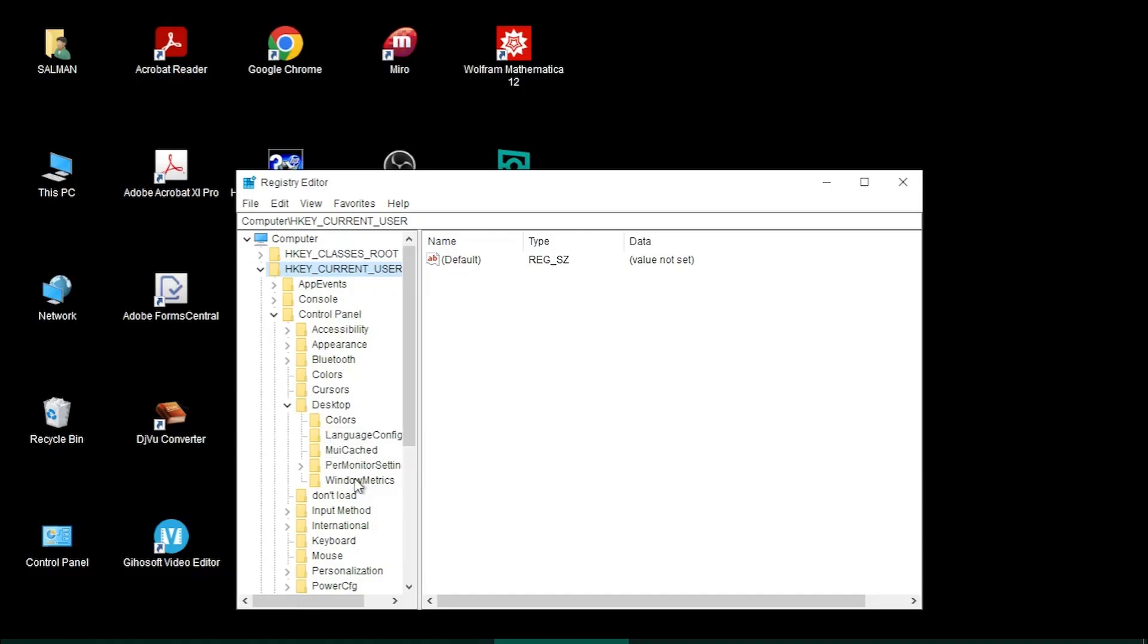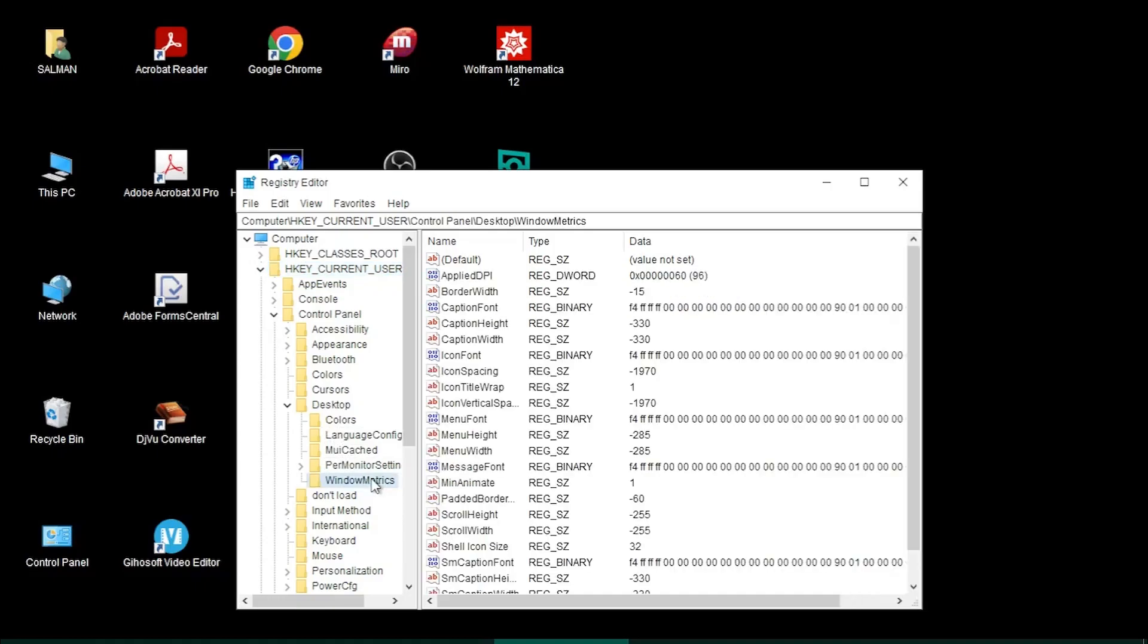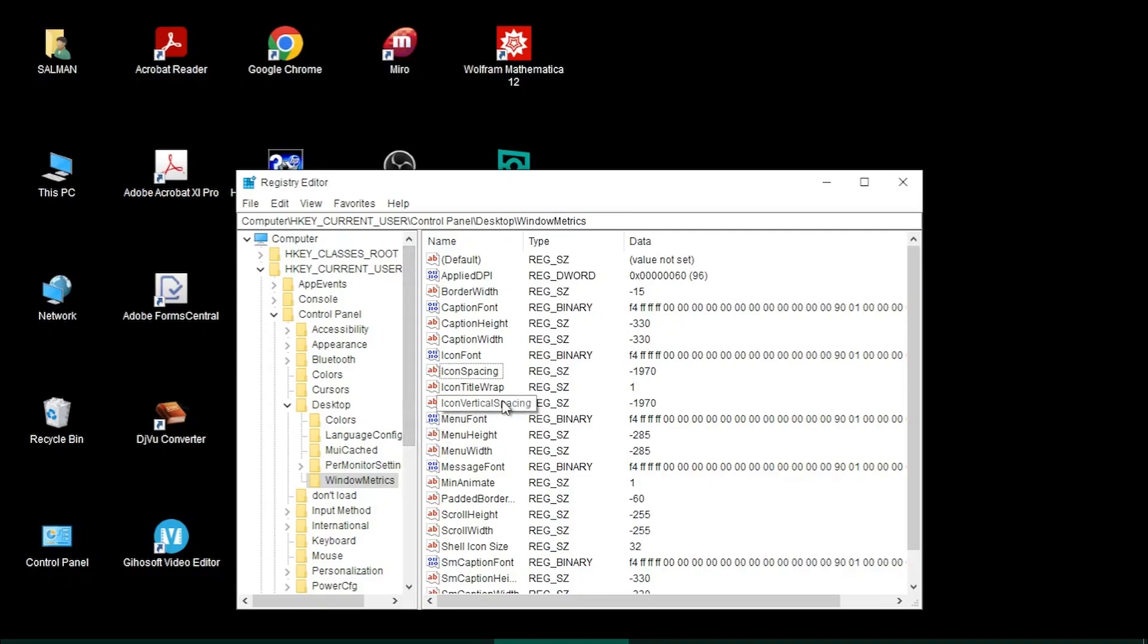Here you see IconSpacing is set to minus 1970, and similarly IconVerticalSpacing has also been set to minus 1970. The default value is minus 1180, and I usually keep this at minus 1250.